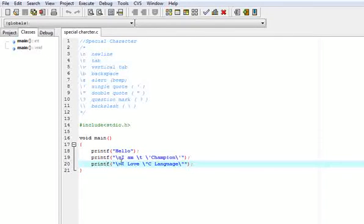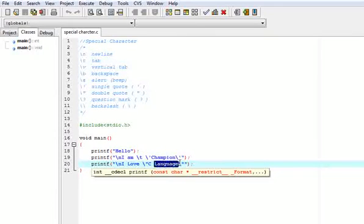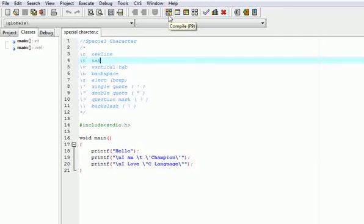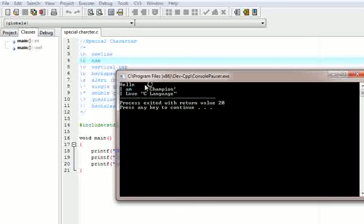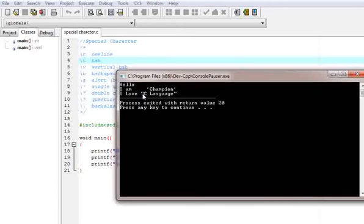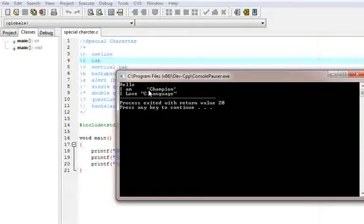In the next printf function, backslash n moves to the next line, then 'I love' is printed. Backslash double quote prints a double quote, then 'C language', followed by another backslash double quote for the closing double quote. Now let us take the output. The output shows: Hello, I am — backslash t makes the tab gap — then 'Champion' in single quotes, and 'I love "C language"'. This is all about using escape characters in the printf function.